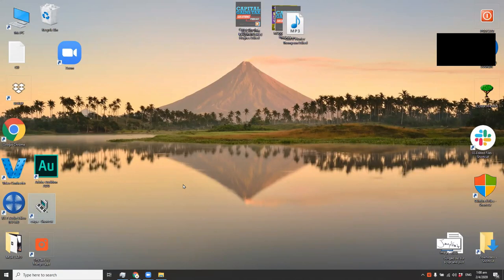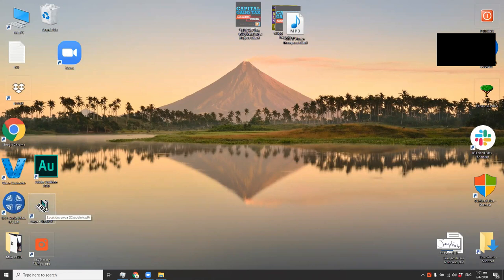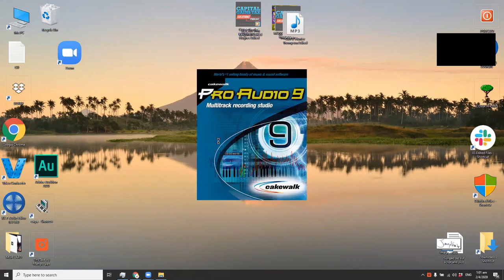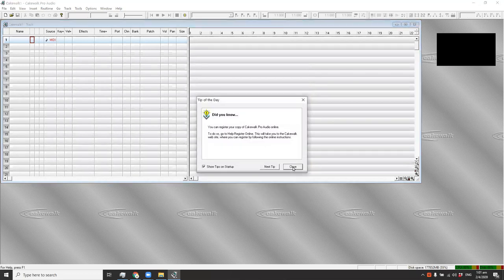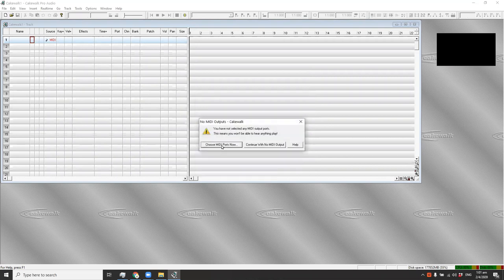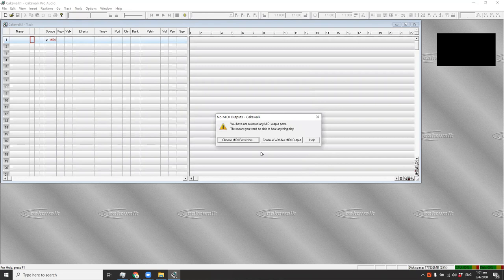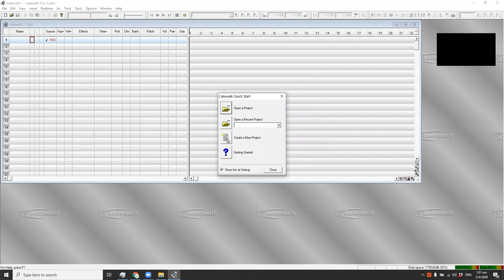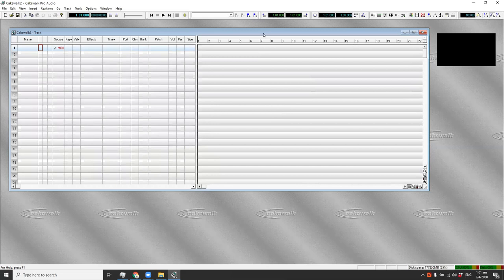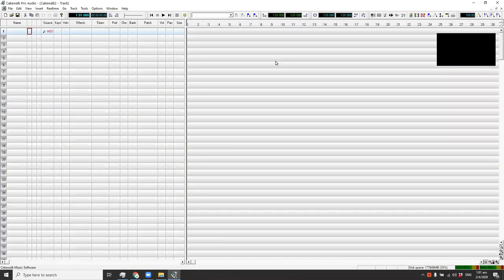Today I'm going to show how to program a MIDI using Cakewalk Pro9. First thing you have to do is open your Cakewalk software. Close this one — it's asking for a MIDI device since I don't have one yet, so just continue and then create a new project. We're going to start creating a MIDI output from scratch, depending on the song you want to compose.